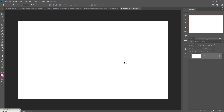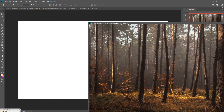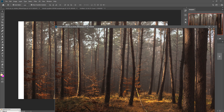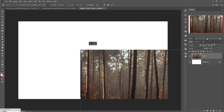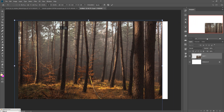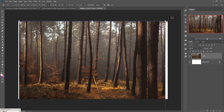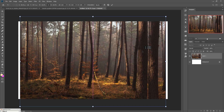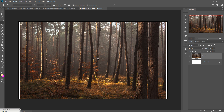Now we are going to place some images in our new document. Just drag and drop this image into your document and adjust the size of your image as per your document. This one is adjusted.